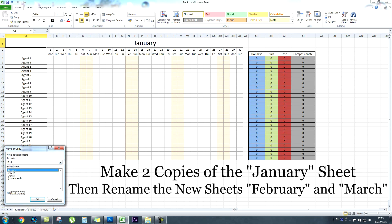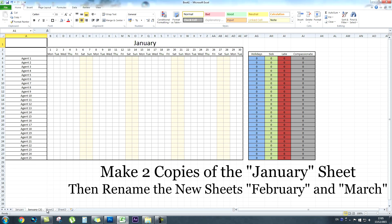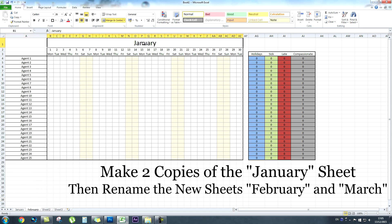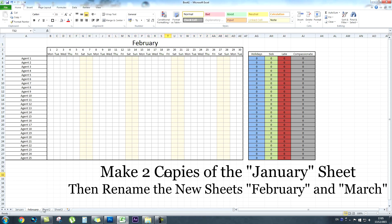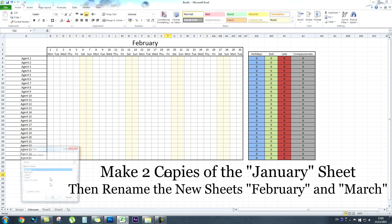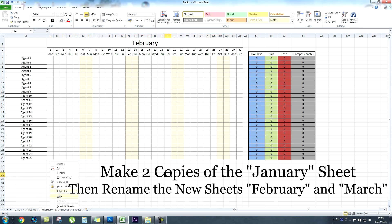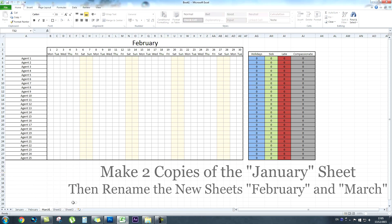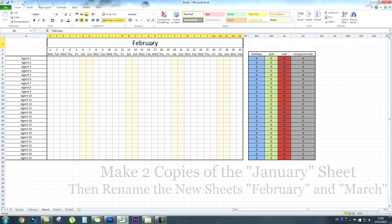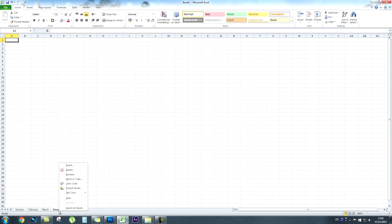We're going to duplicate this spreadsheet two more times to make February and March. It's literally just duplicating the sheet, calling it February on top and renaming the tab, then duplicate again and call it March. So now you have three months.